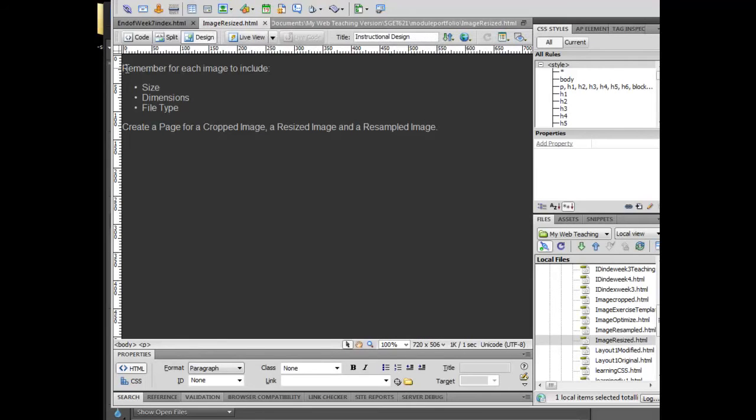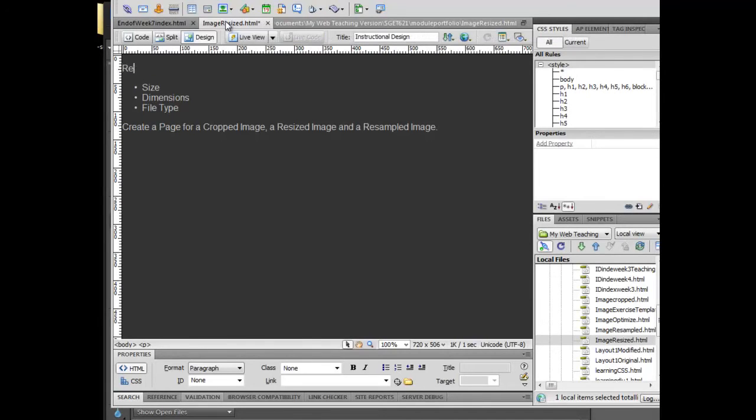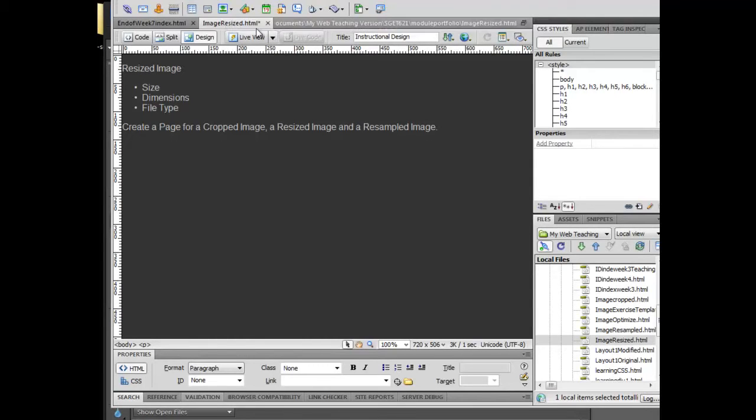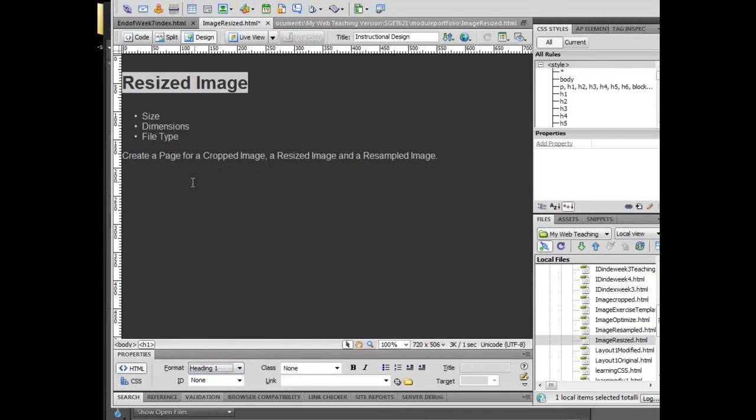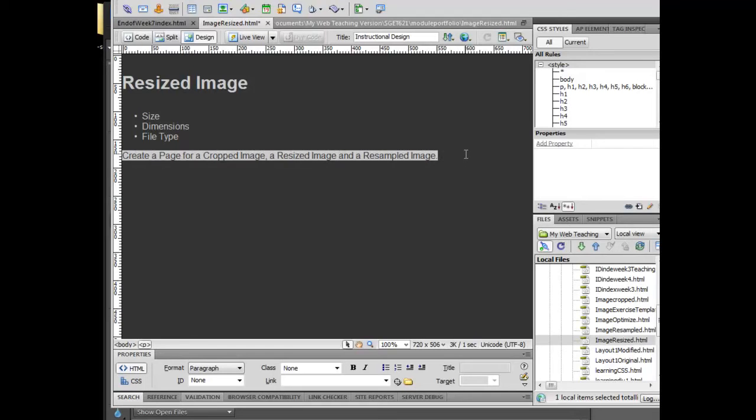On each of the pages, I want you to remember for every image to include the size, the dimension, and the file type. Because this is your image resized page, I'm going to type in resized image. You can do anything you want here in terms of styles that we've already talked about. I want to make that a little bit larger just so you can see it.